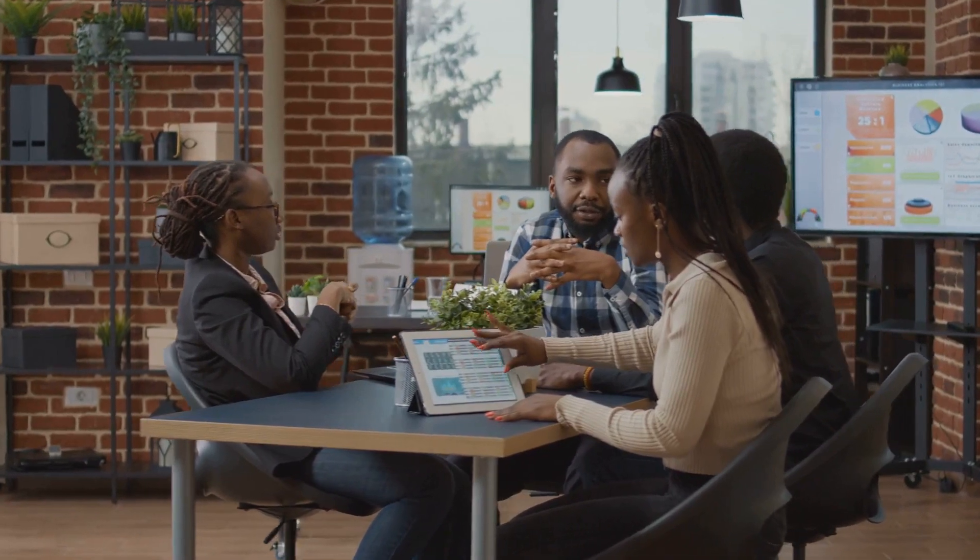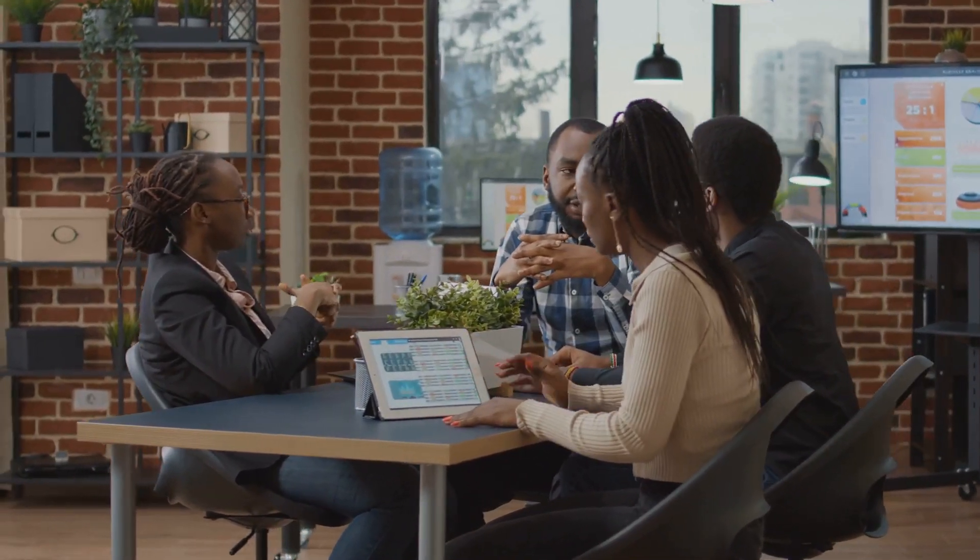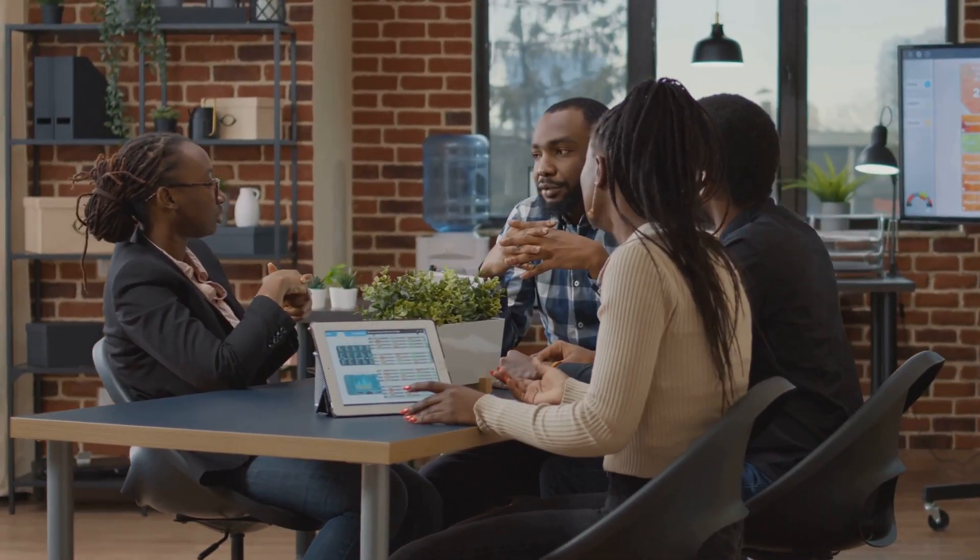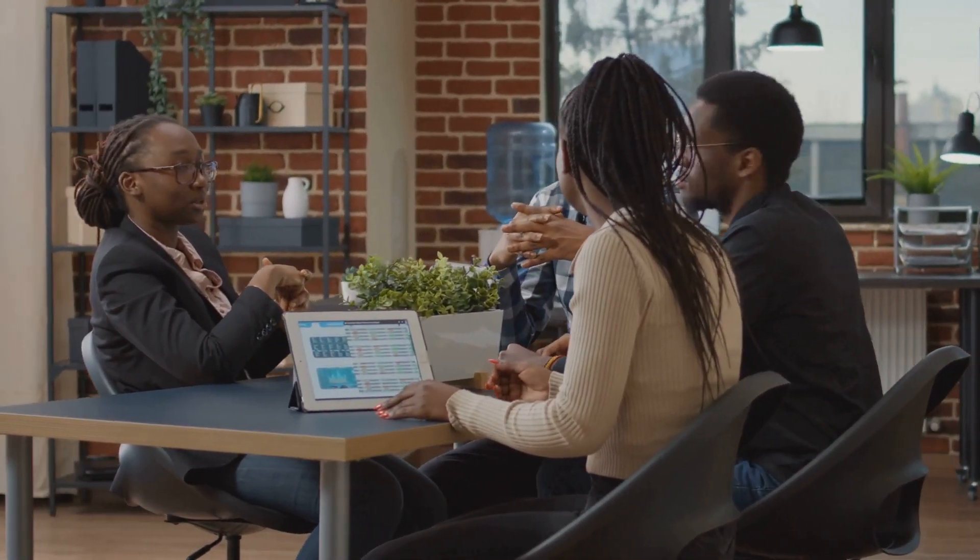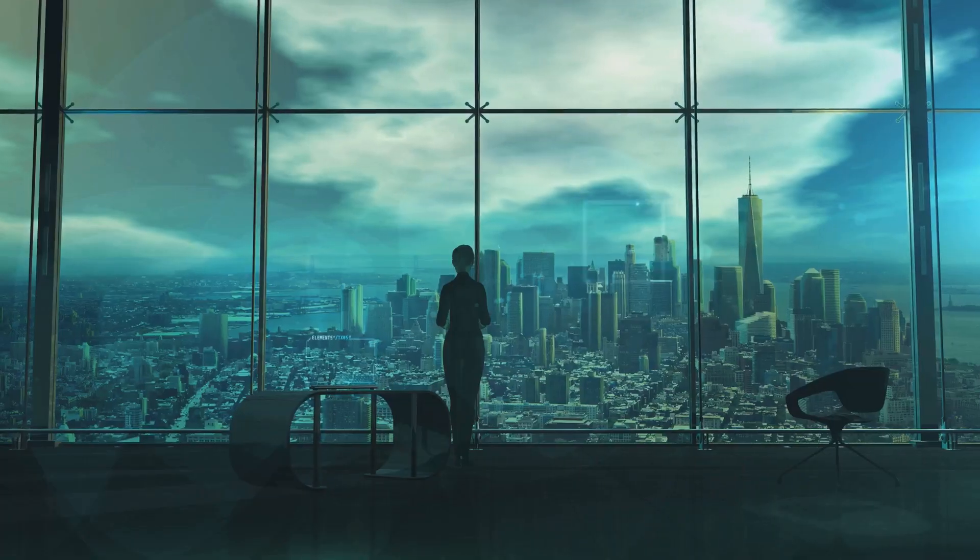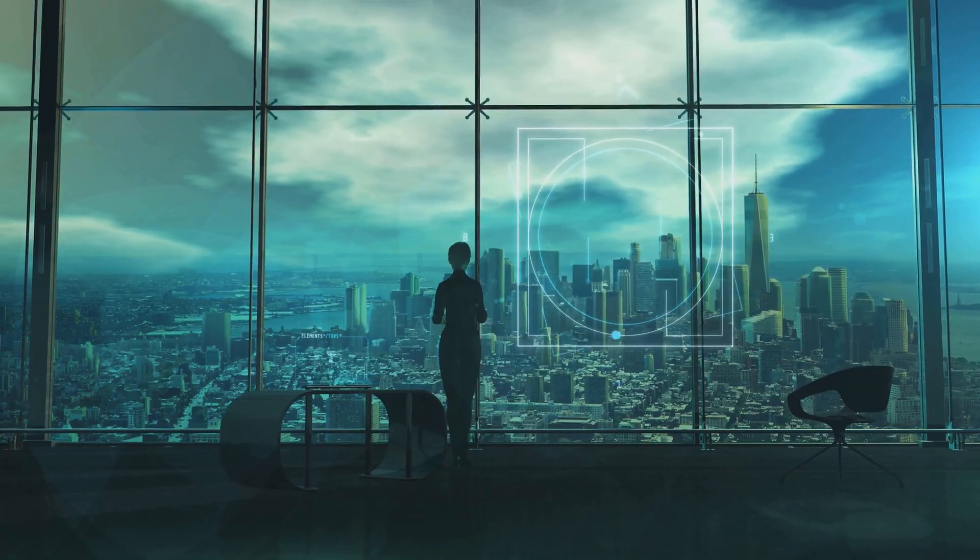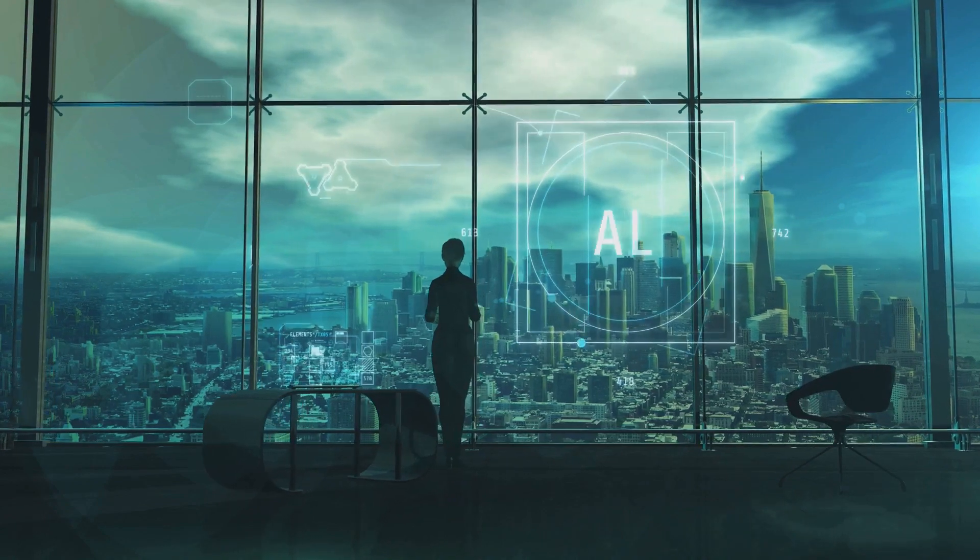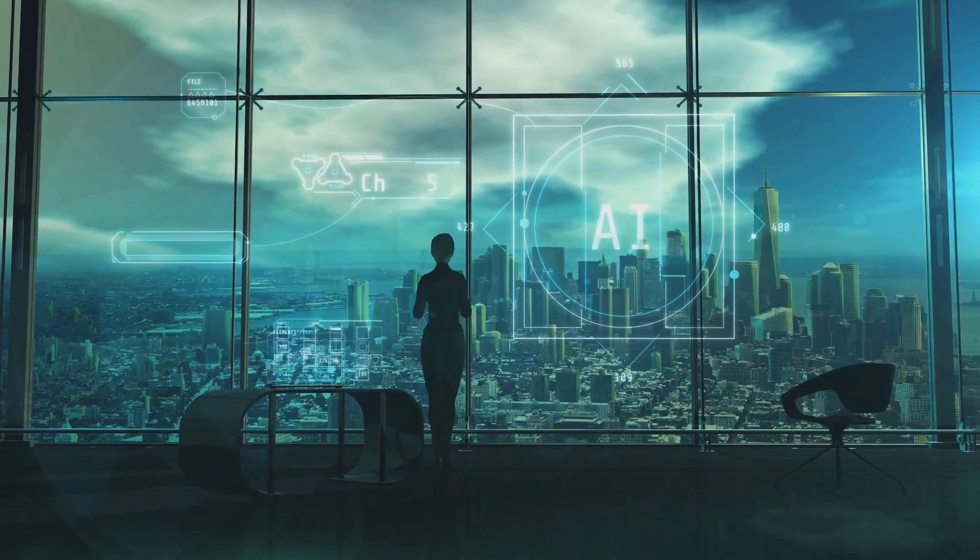Remember, the future of business lies in AI, and these tools can help you stay ahead of the curve. Embrace the possibilities and let AI be your guide in the ever evolving digital landscape.